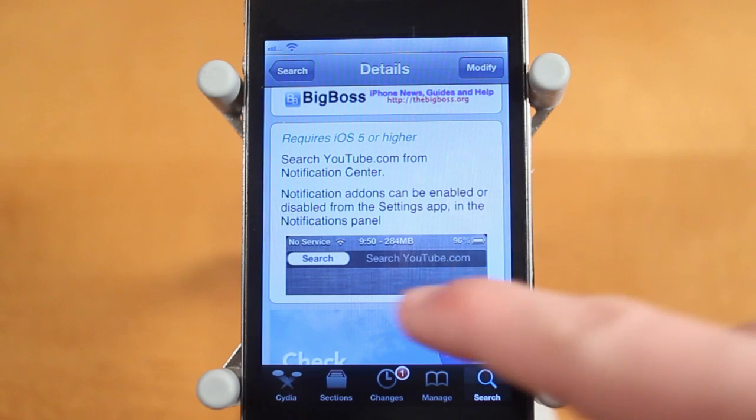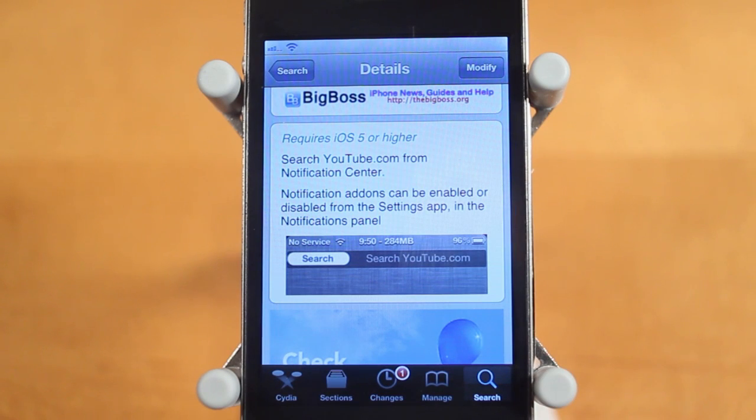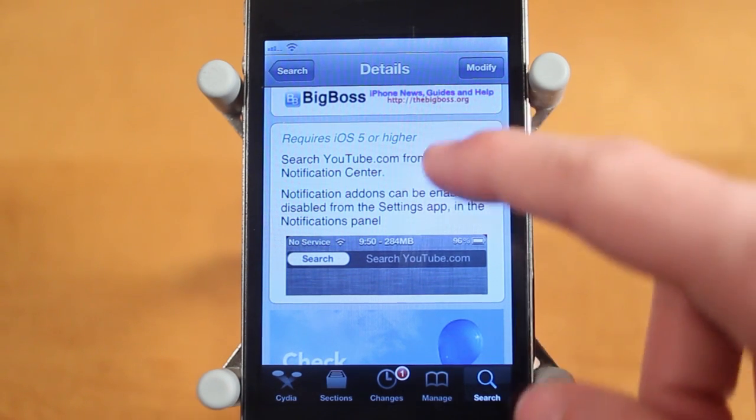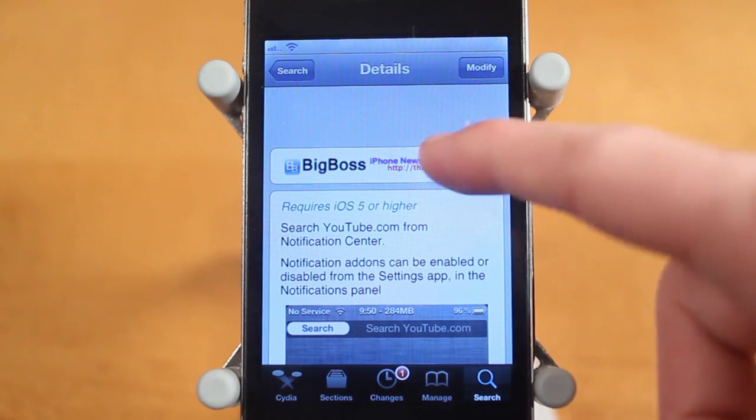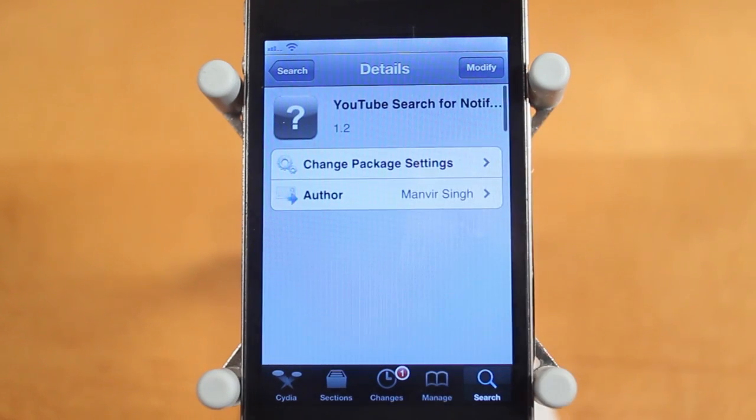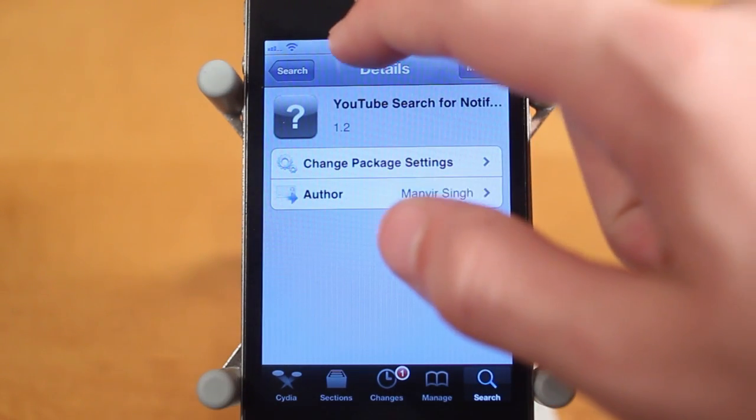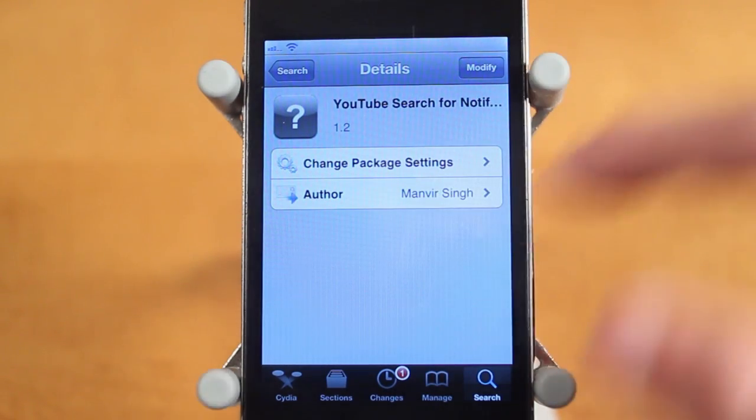Now what this does is it adds a little YouTube search widget to Notification Center so you can very easily just search on YouTube. And it requires iOS 5 and higher and it's free in the Big Boss Repo. So basically the tweak is very simple.